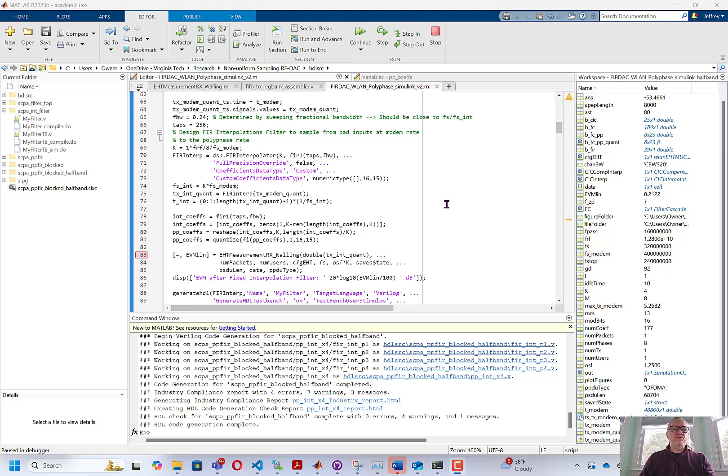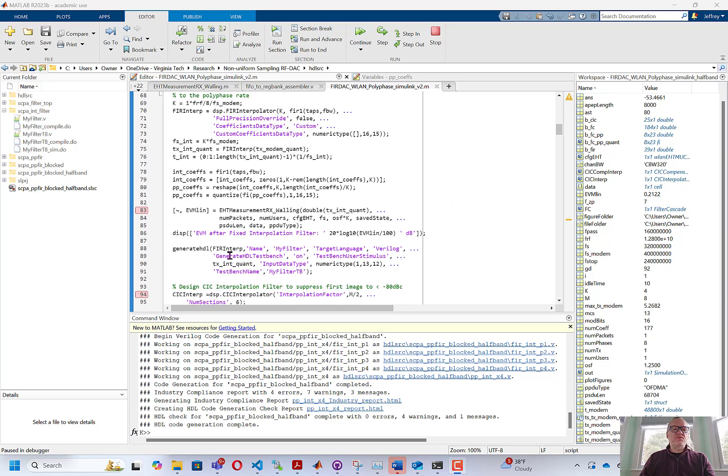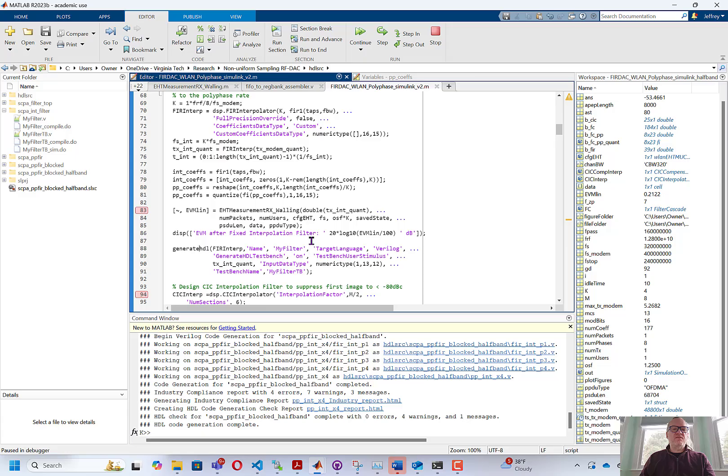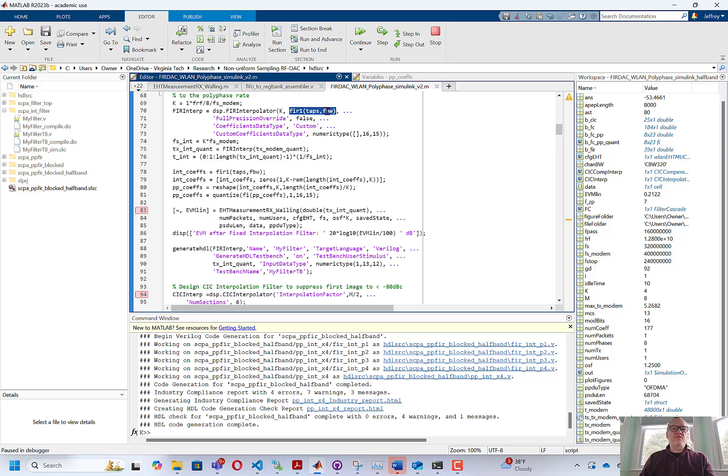In the last video, we used the generate HDL command to generate Verilog for an FIR interpolation filter that we were designing for a project. The interpolation filter was designed to interpolate an input signal by a factor of four, and we used the FIR1 command to generate the taps for this interpolation filter.